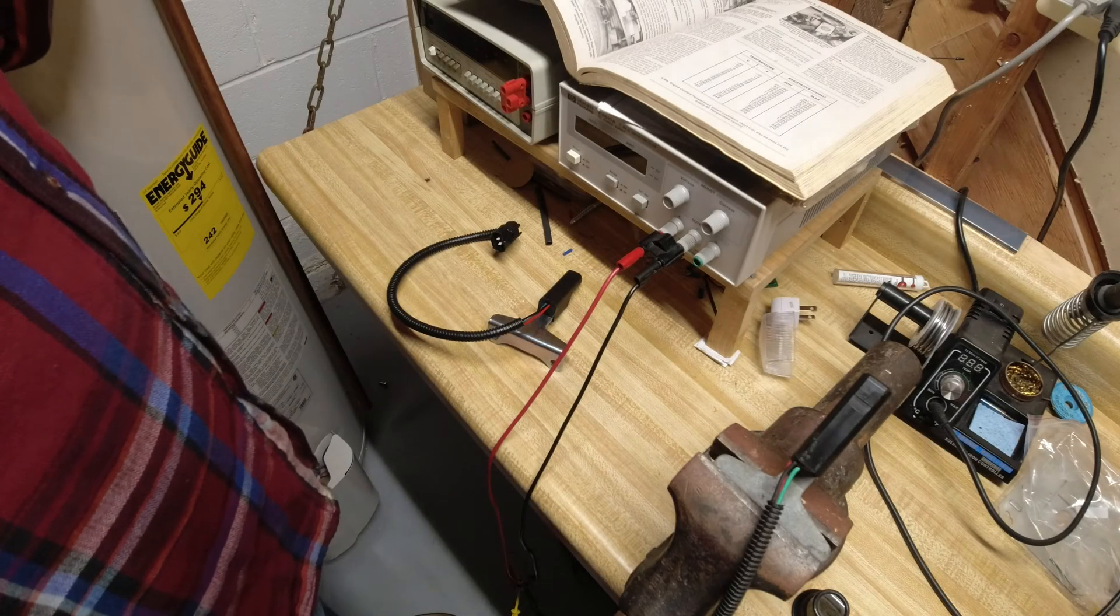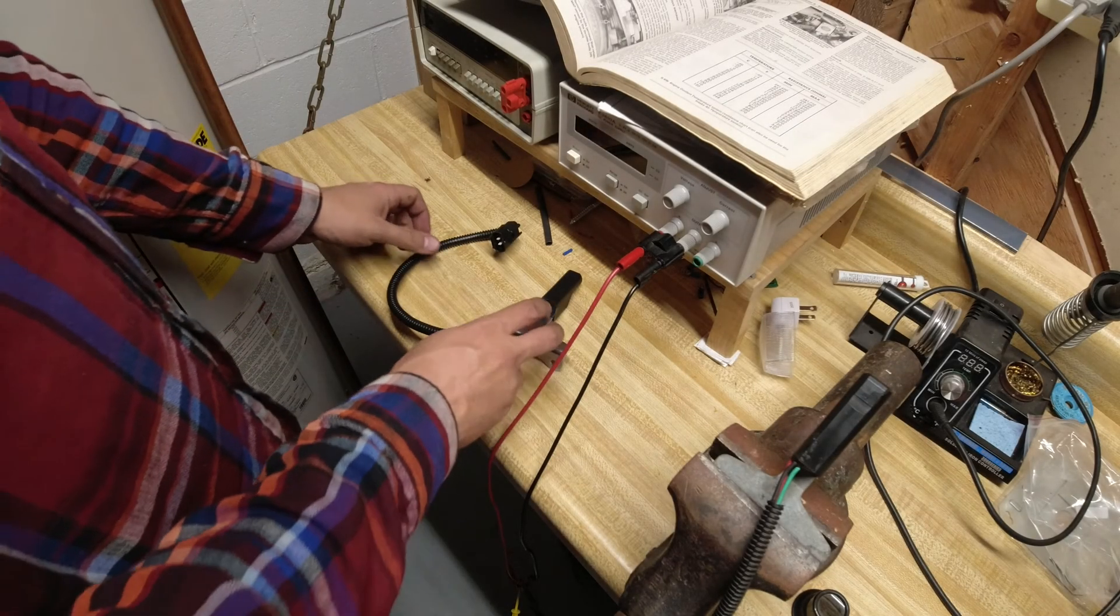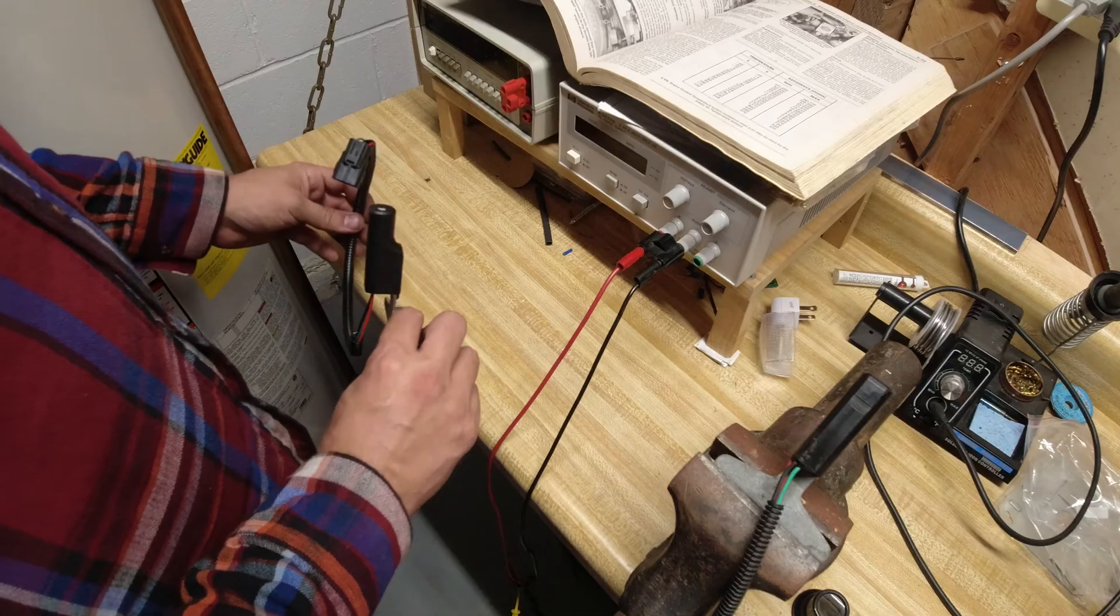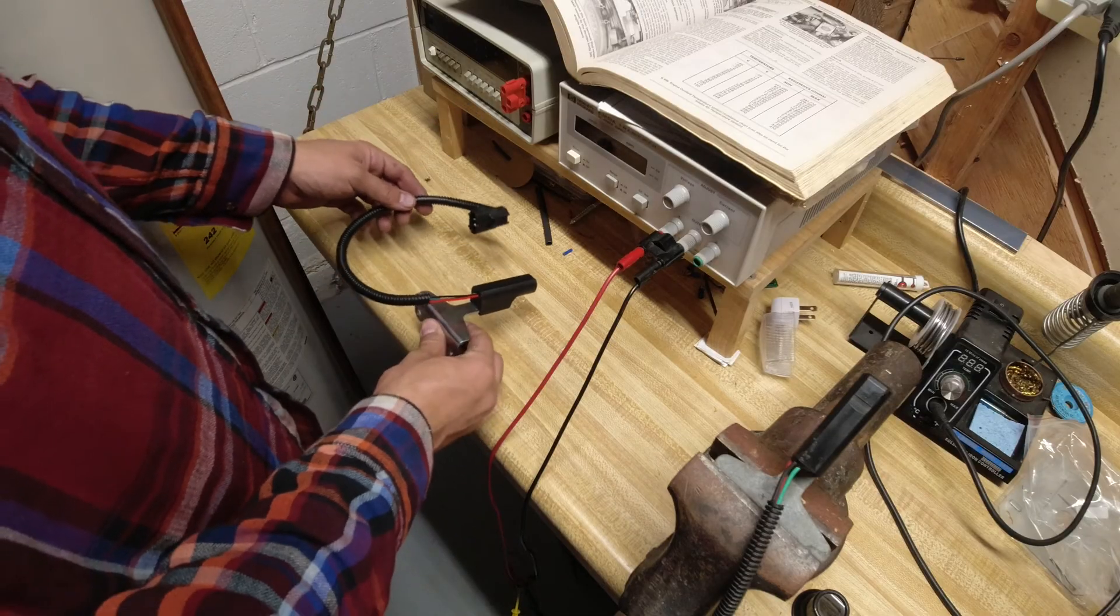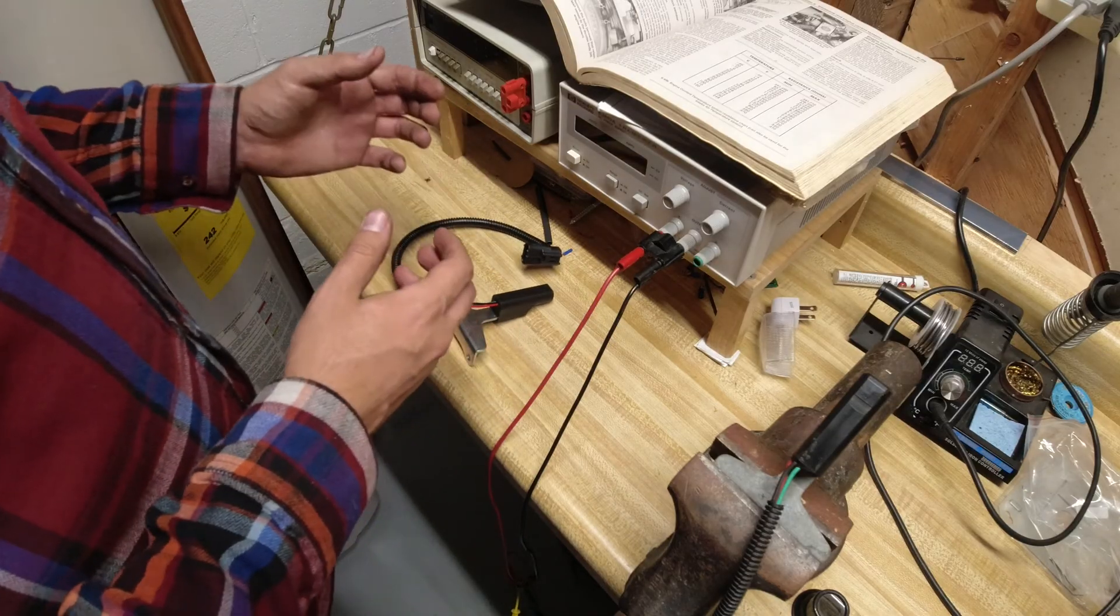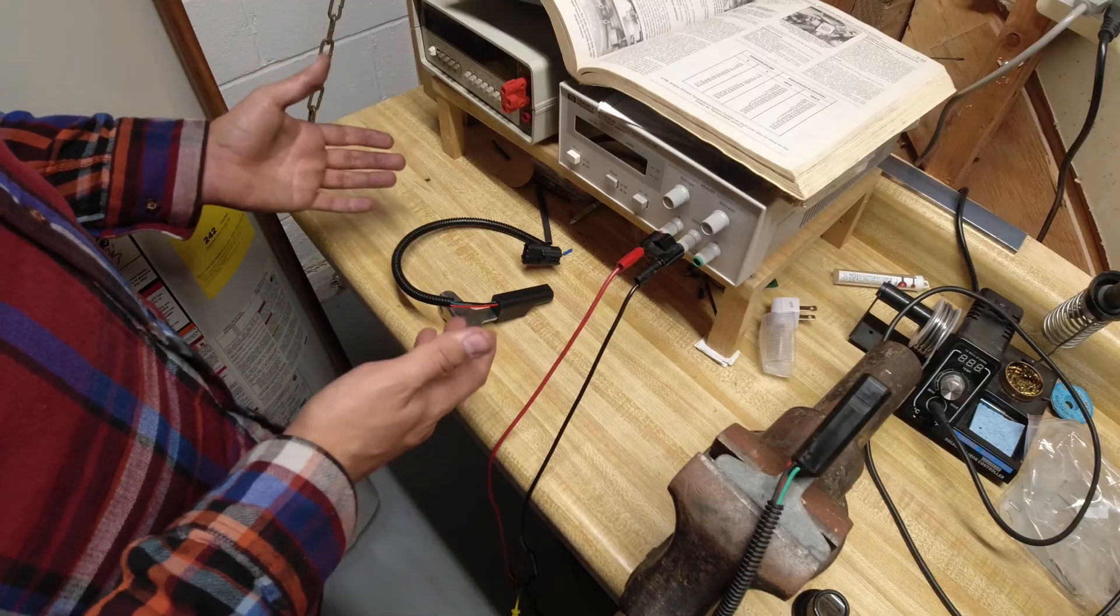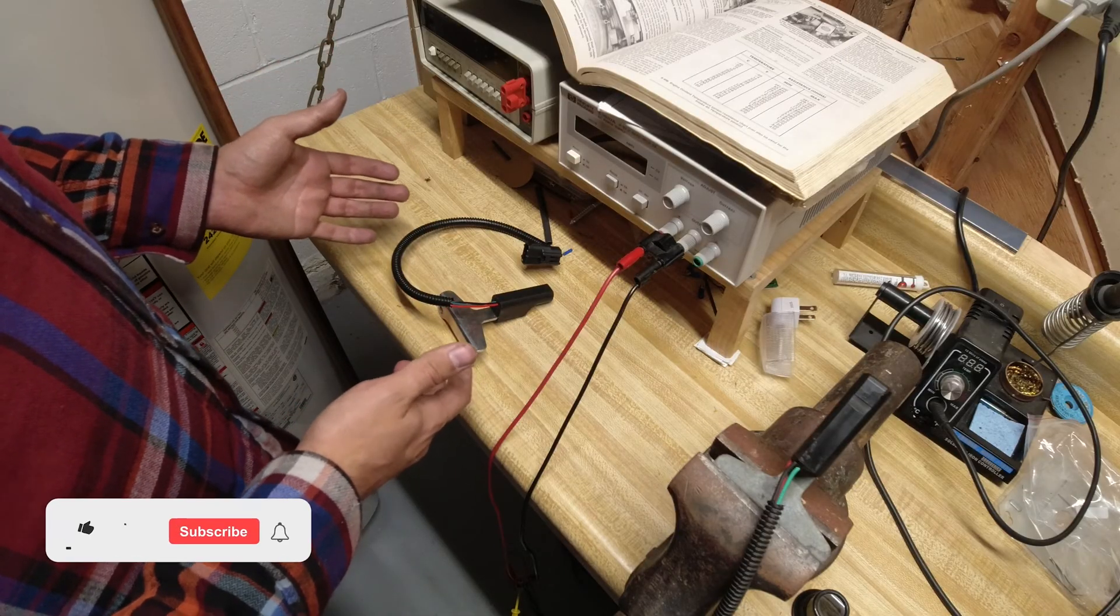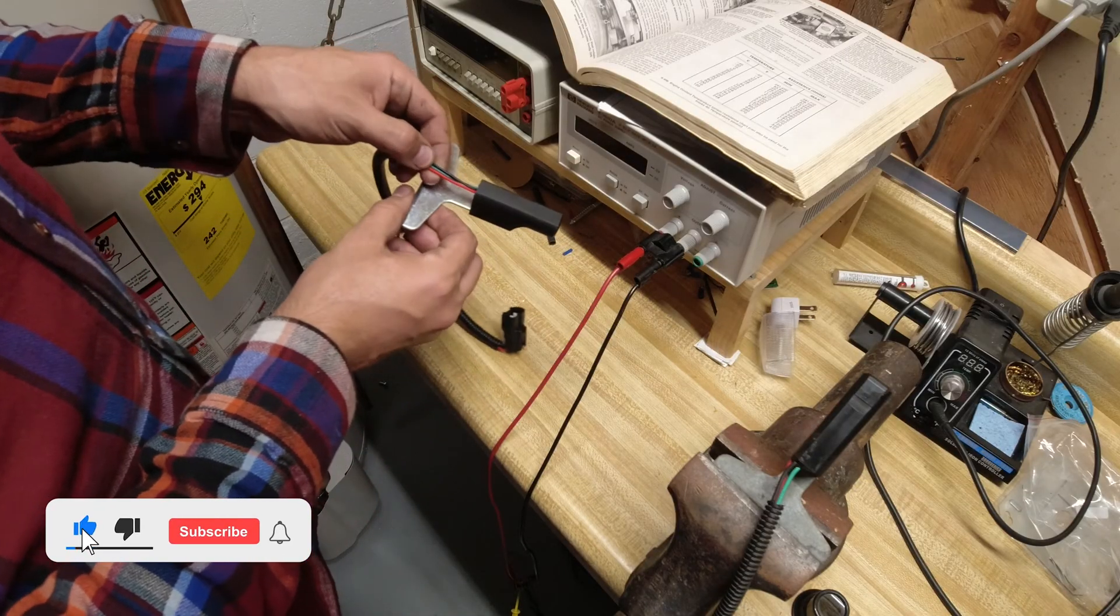Hey guys, I wanted to make a quick video on how to bench test a crankshaft position sensor, or really for that matter any hall effect sensor which uses three wires.